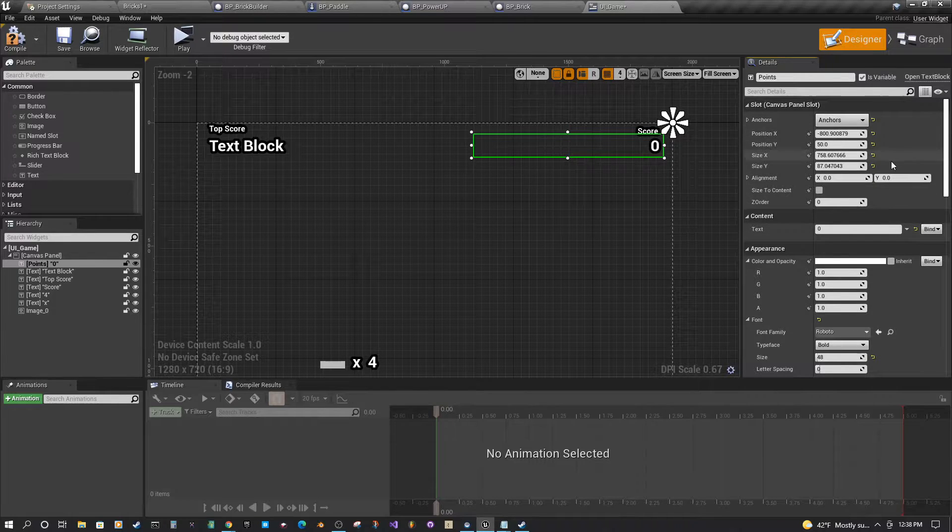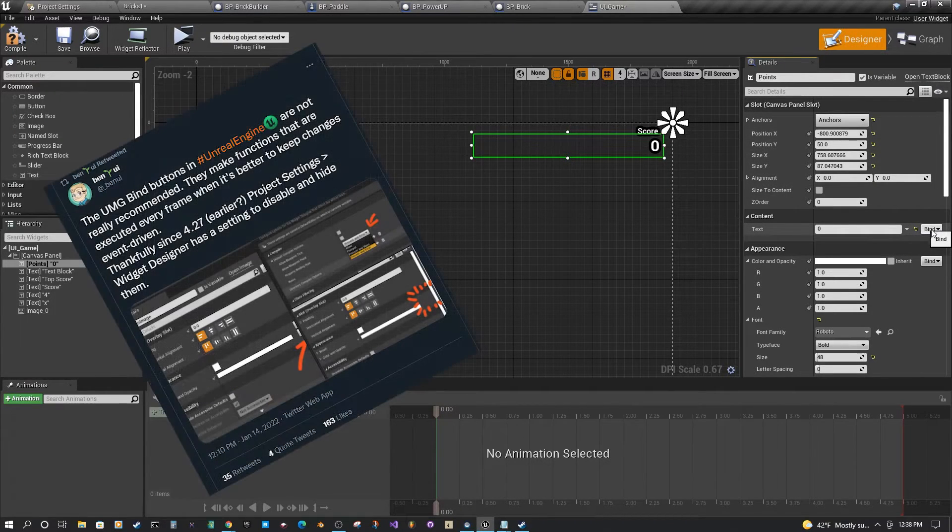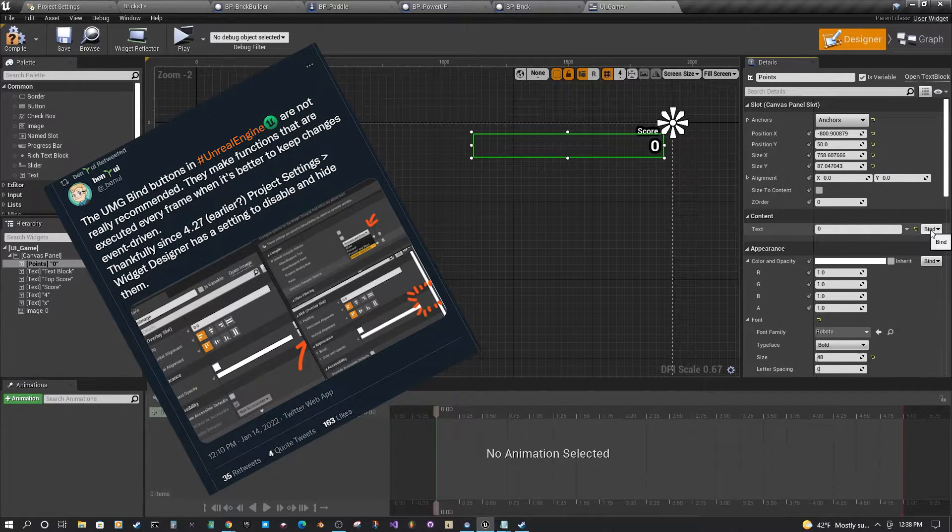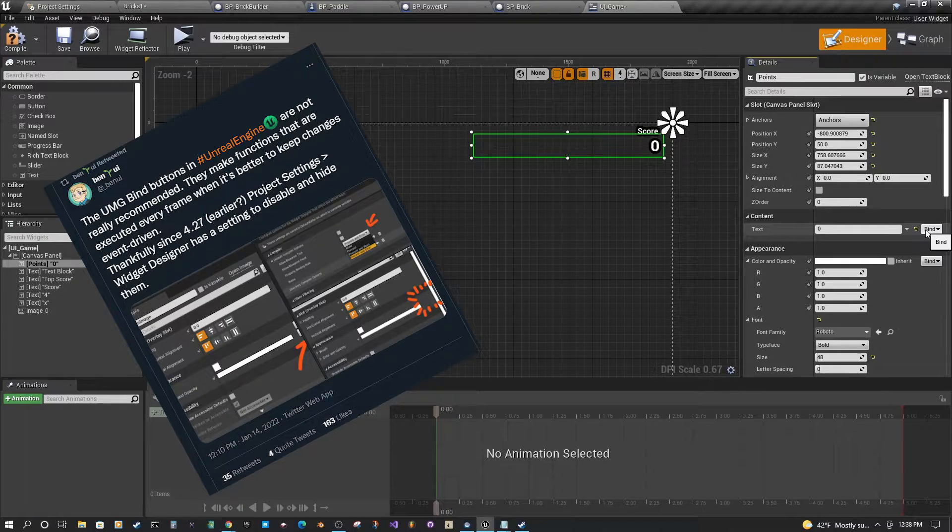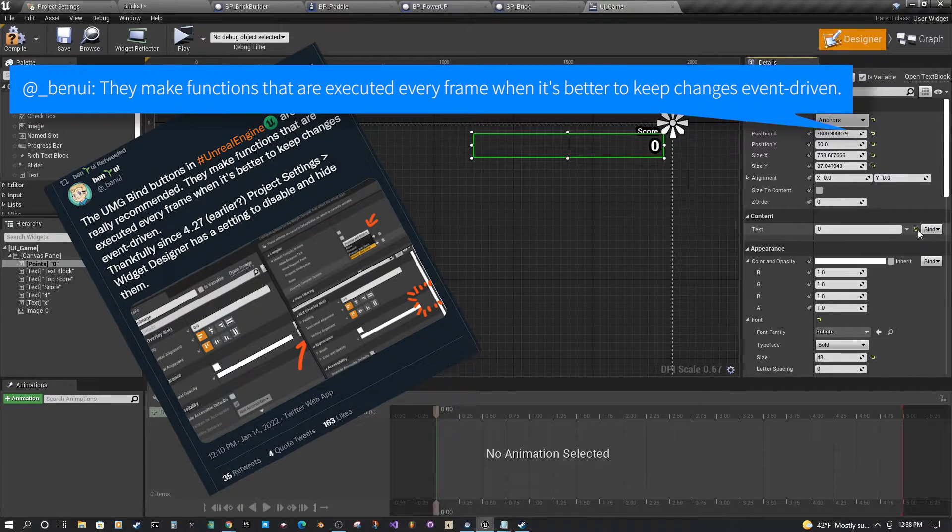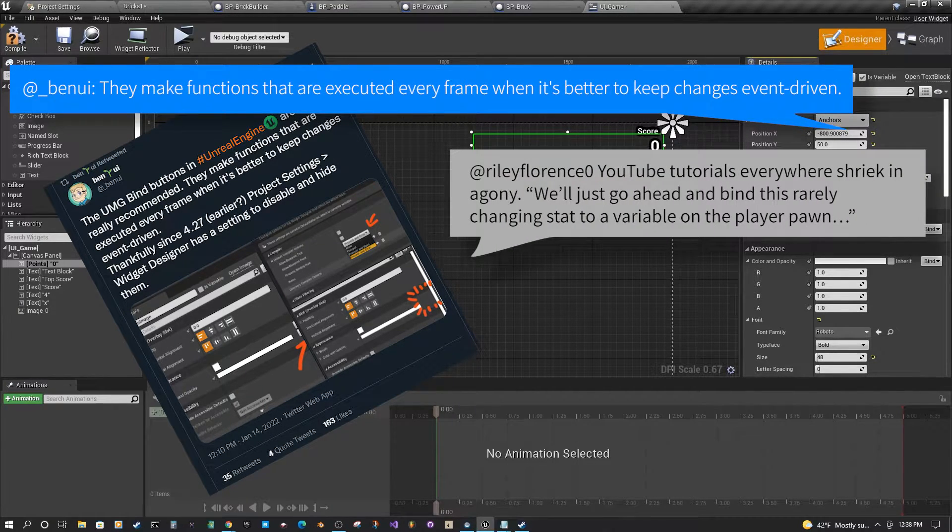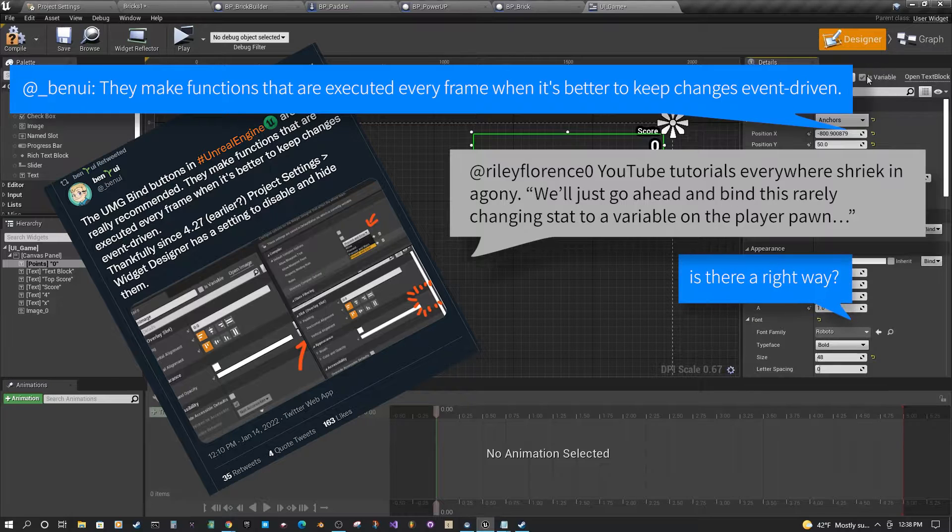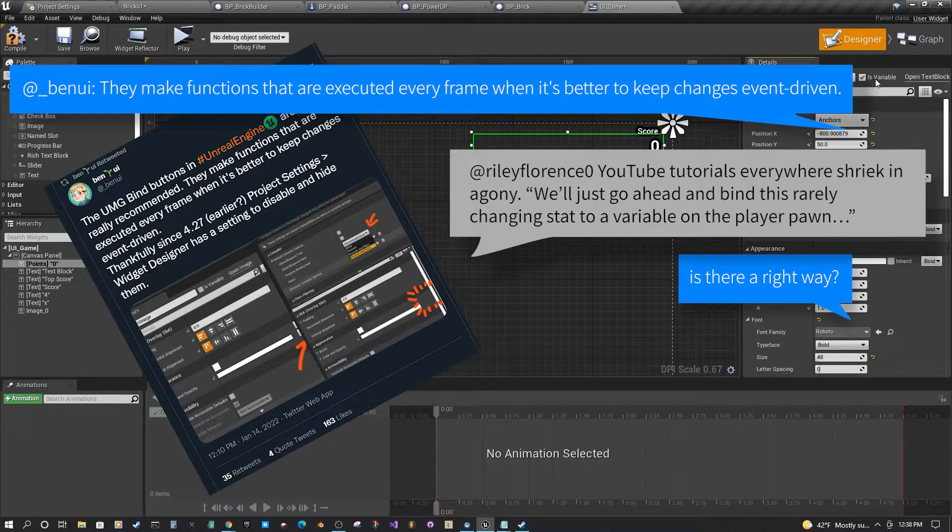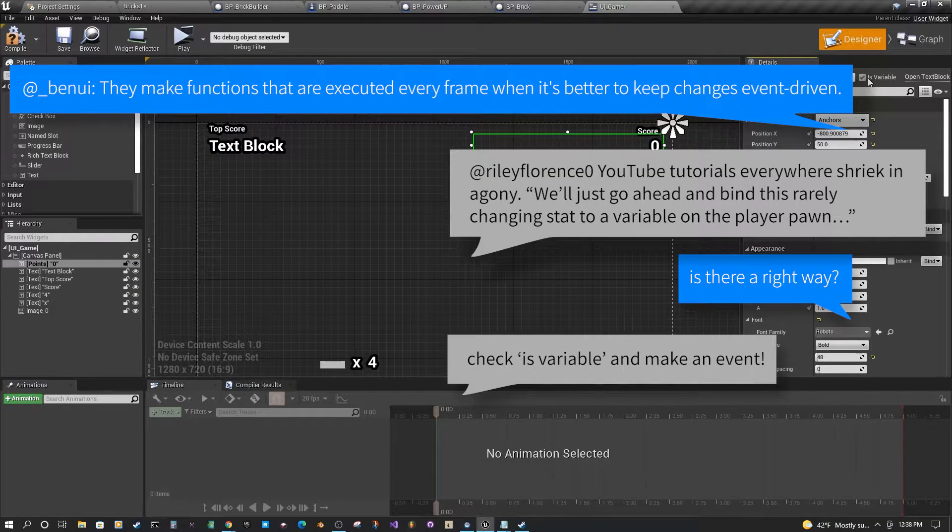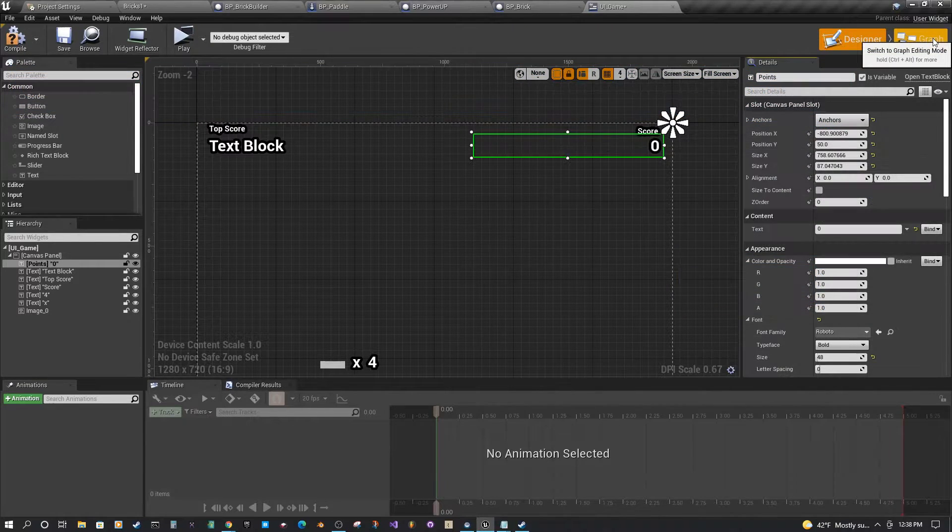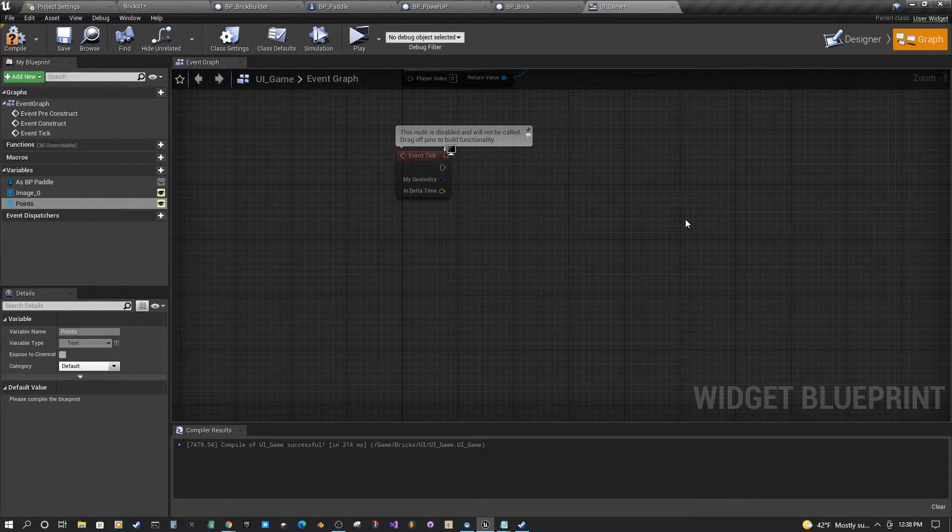This is a way to do things without having to bind here, which people on Twitter were talking about as a bad way to do things. So if you want to do something that's probably a little bit more efficient, just use is variable up here. And then you can go to your event graph.